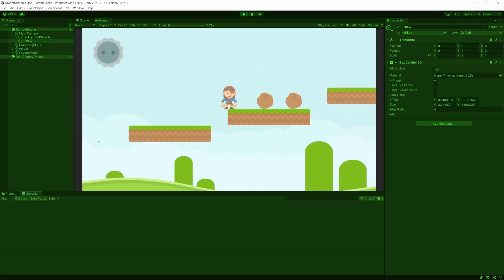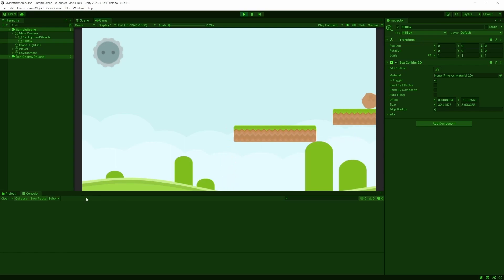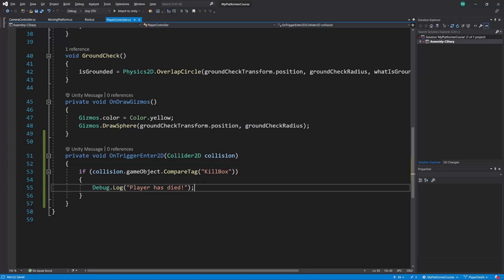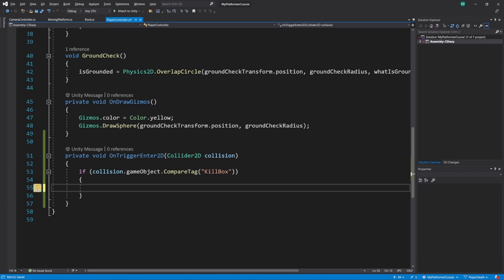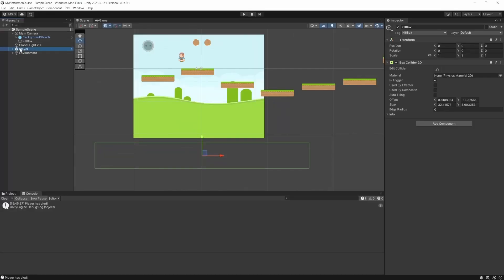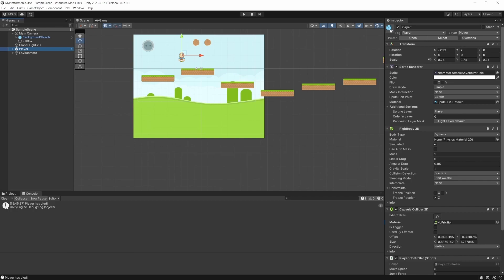So let's open the console, let's fall off the edge. And now we have 'Player has died.' So right now we're debugging that out but we're not actually doing anything. So let's make it so if that happens, we set the player to be not active. The way we do that is we use gameObject — which is this game object, so that's the player — dot SetActive false. This is going to take our player game object and remove the active check to disable the object, so it still exists in the scene but it's not active.